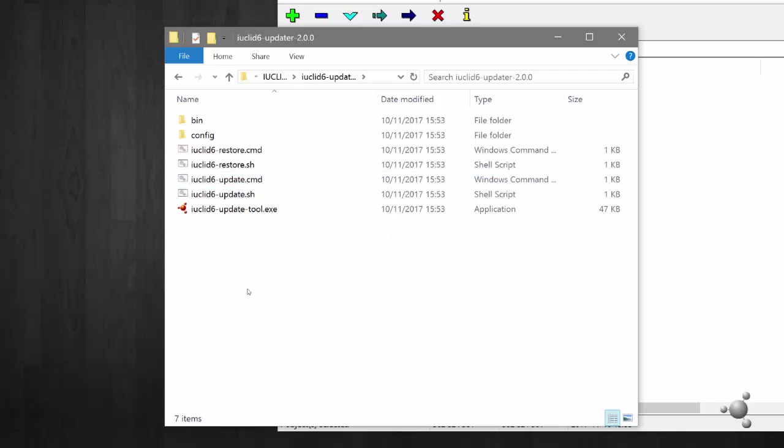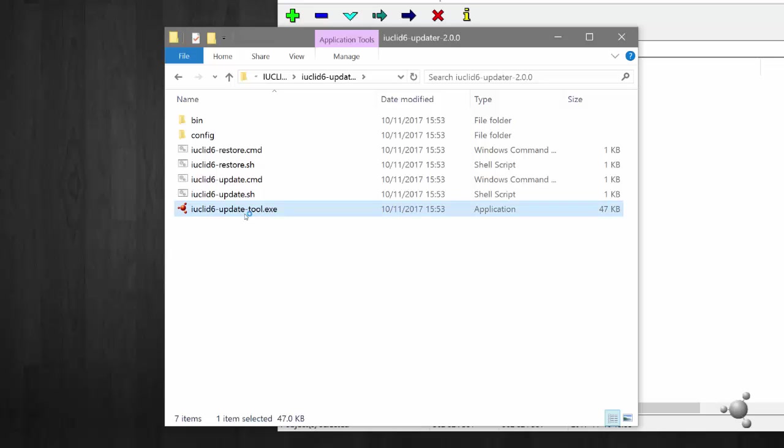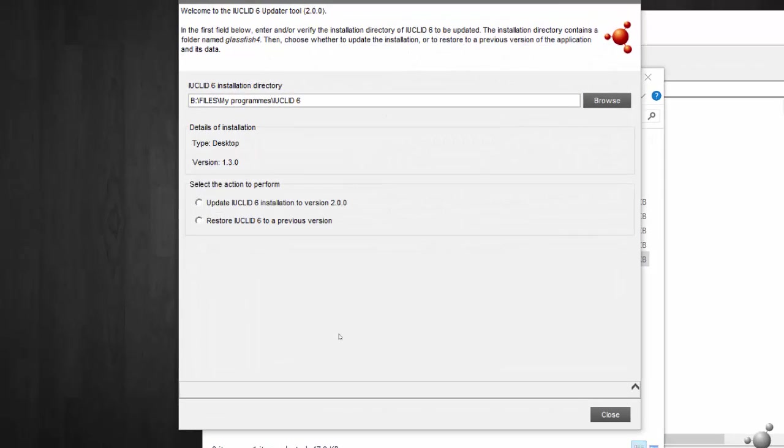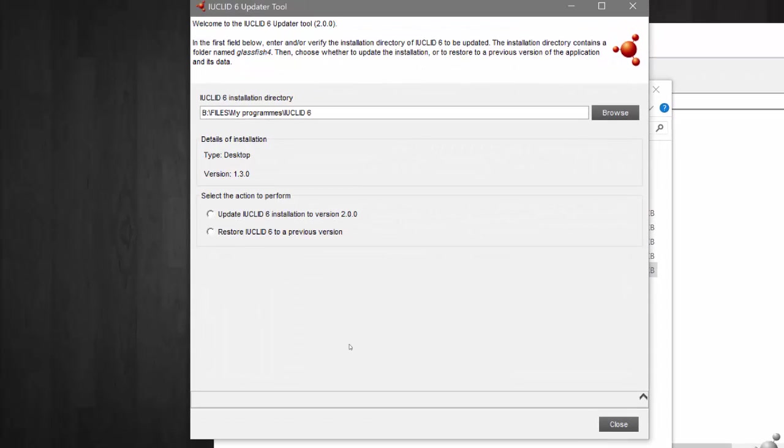From the folder you have copied, launch the updater wizard by double-clicking the executable file named IUCLID 6 update tool.exe. The updater tool will now open as a new window.